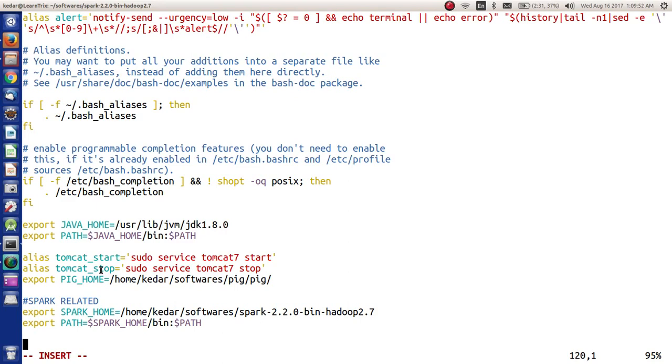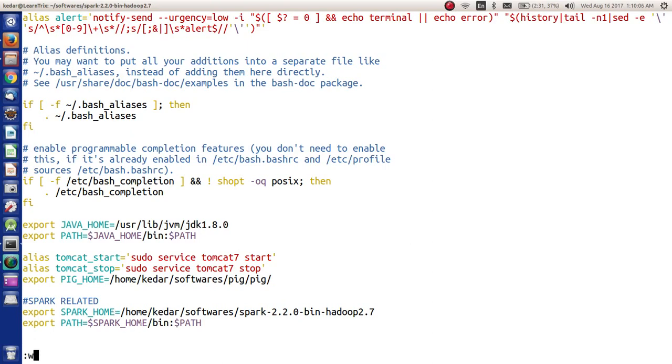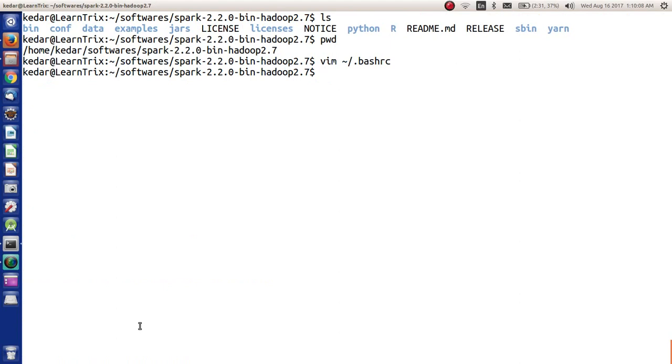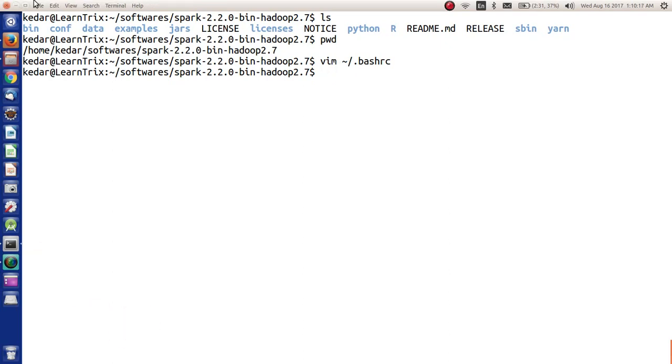I'm going to add SPARK_HOME here and I'm going to specify SPARK_HOME/bin in my PATH. I have to save and quit from here. I have to source in the latest bash_rc or I can even log out and login again. So I close my terminal and now again I open the terminal.